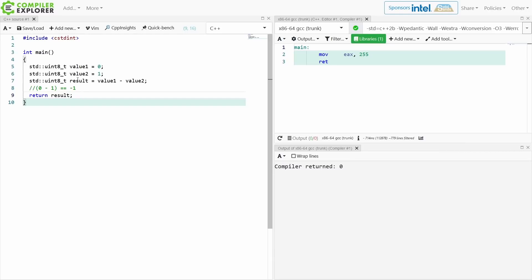So what happens though if I change this type to auto?